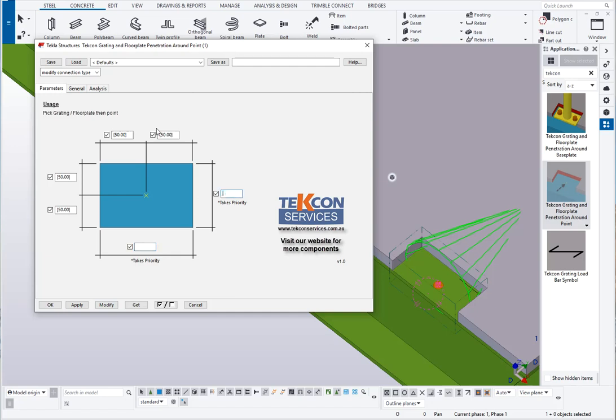Or if I clear those values out I can nominate 20 on that side and 100 on that side. So it just depends on what sort of control you want to have over the penetration.